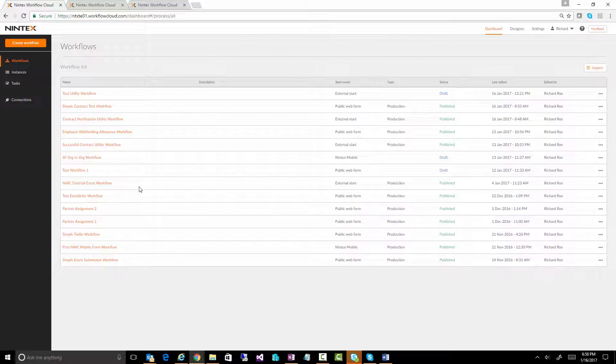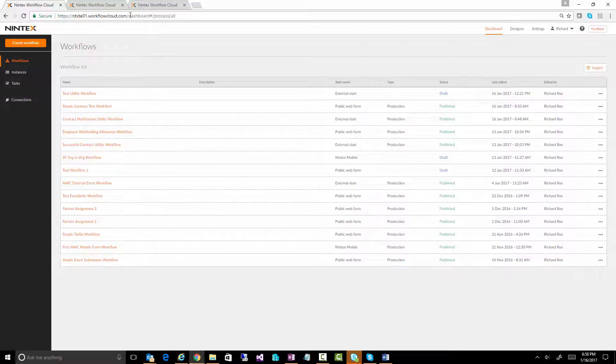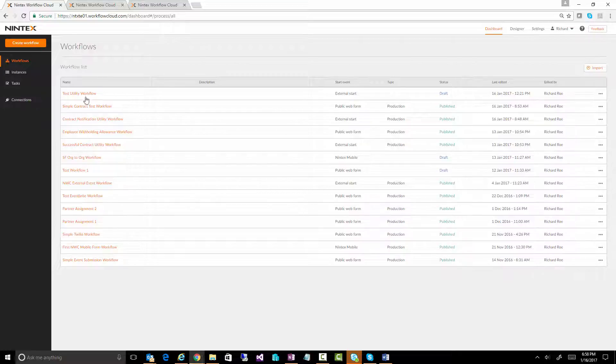The cool thing about this is you see this screen here, which is the Intex Workflow Cloud main page that you see as soon as you log in, and you see all the workflows that I've got at the moment.